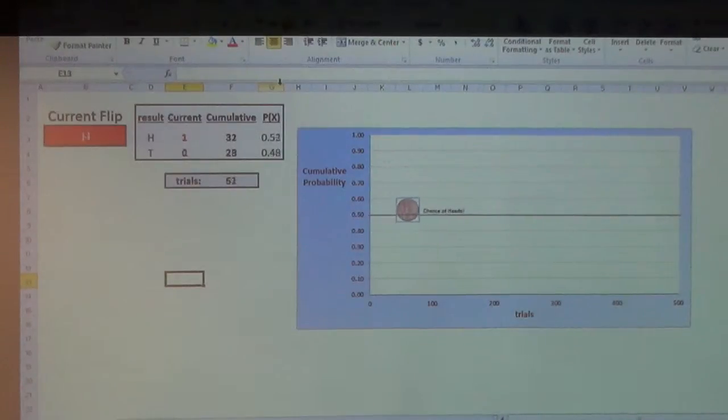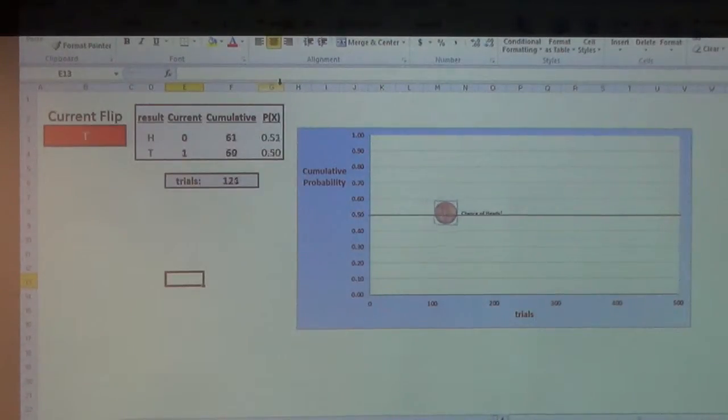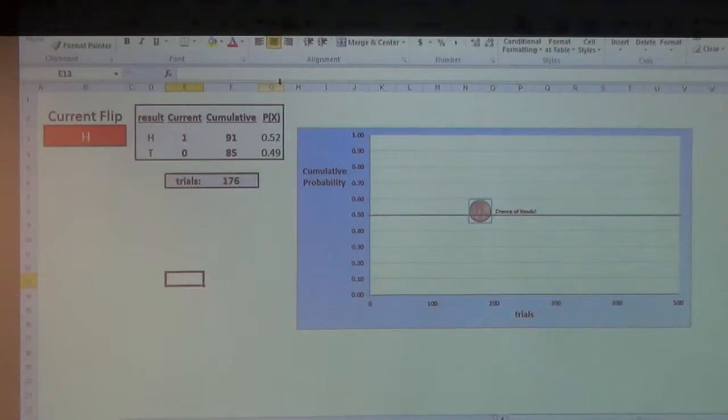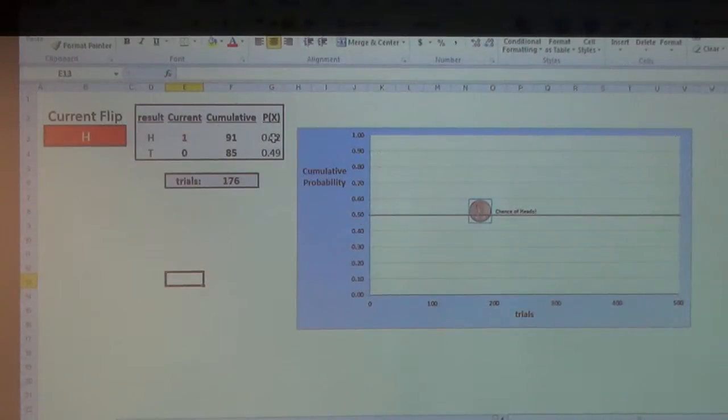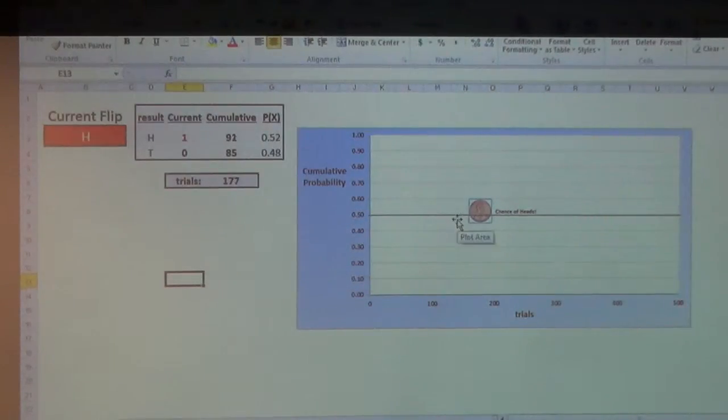Now watch what happens. See, it's stabilizing. It's getting close to that 50-50 line right here. But it's still not there yet. It's still off.